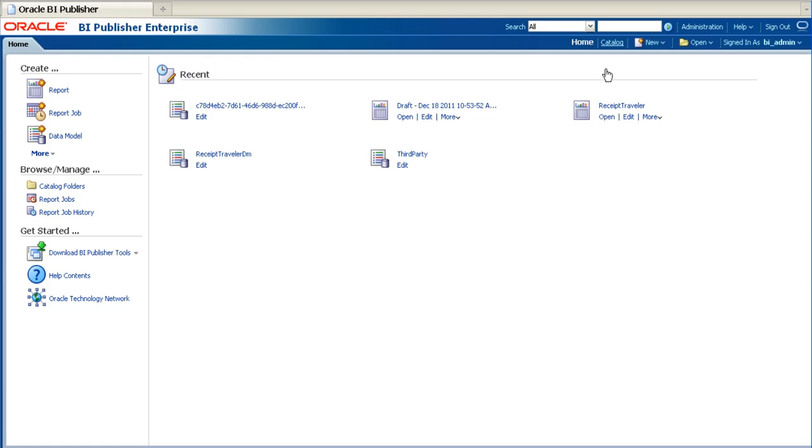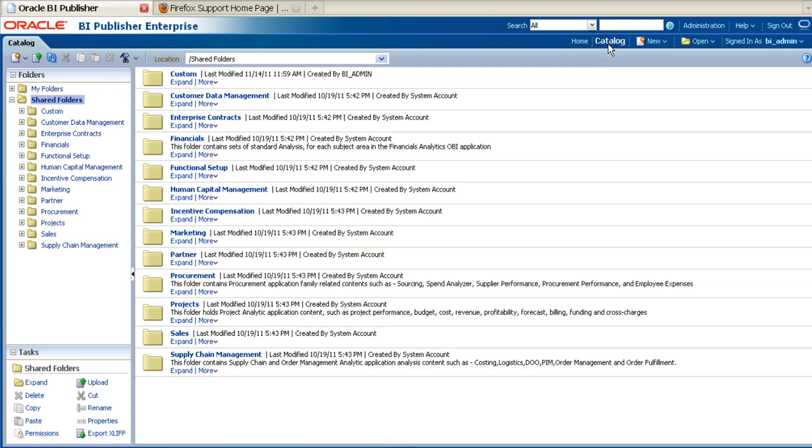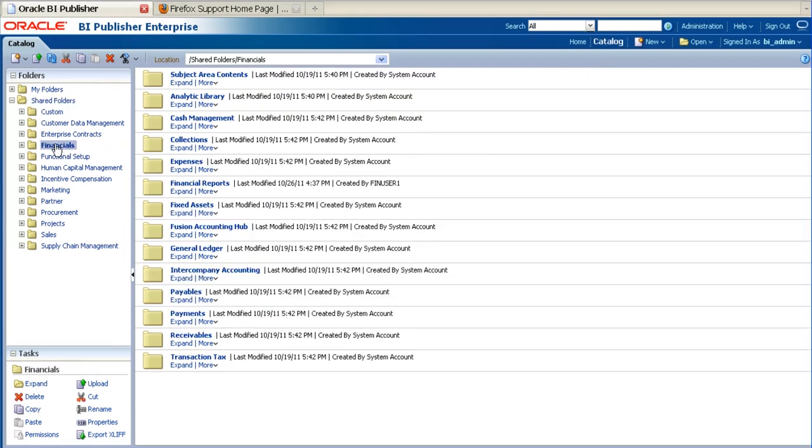First of all, navigate to the catalogue on your BIP server. Next, navigate to the web catalogue hierarchy to find the data model for the report that you wish to modify. We will use this data model to generate the XML for the sample data.